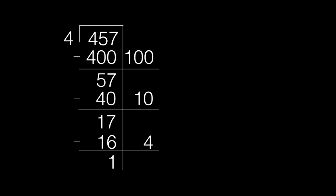For the last time, we will subtract. 17 minus 16 equals 1. Since no more full groups of 4 can go into 1, that will be our remainder.